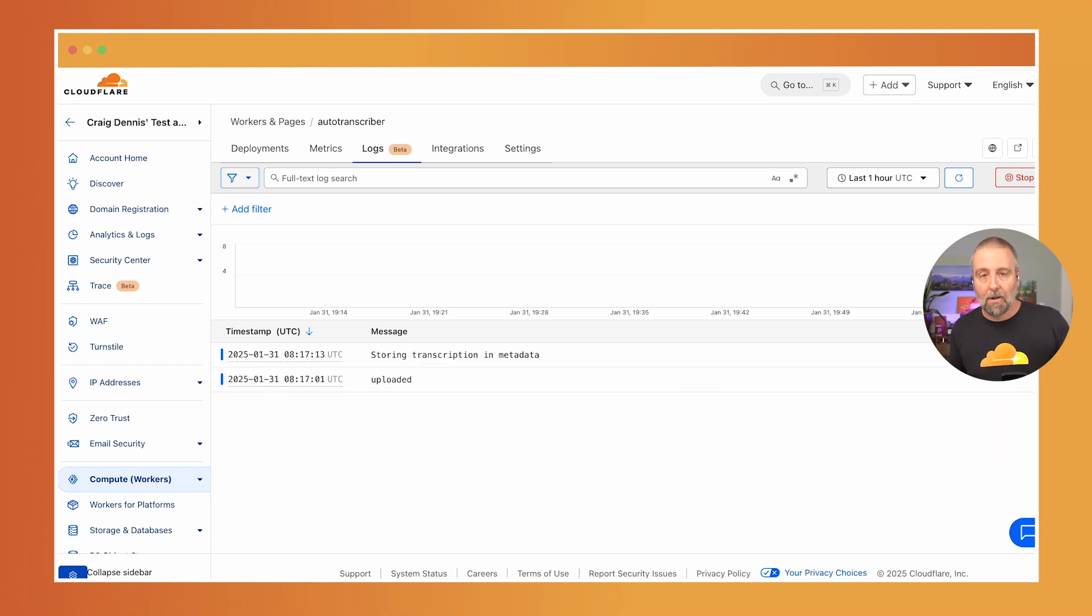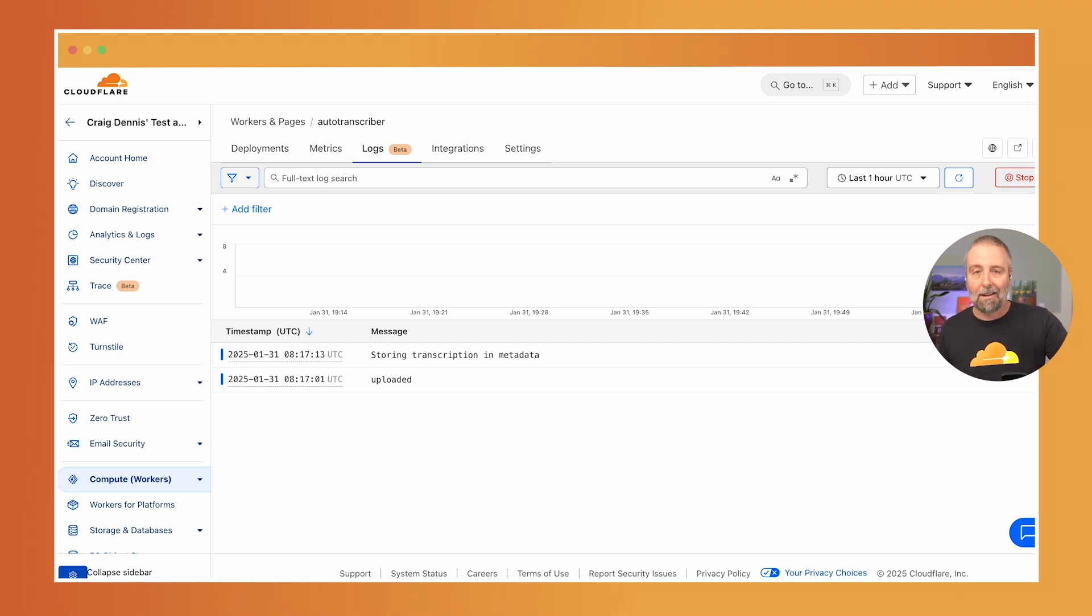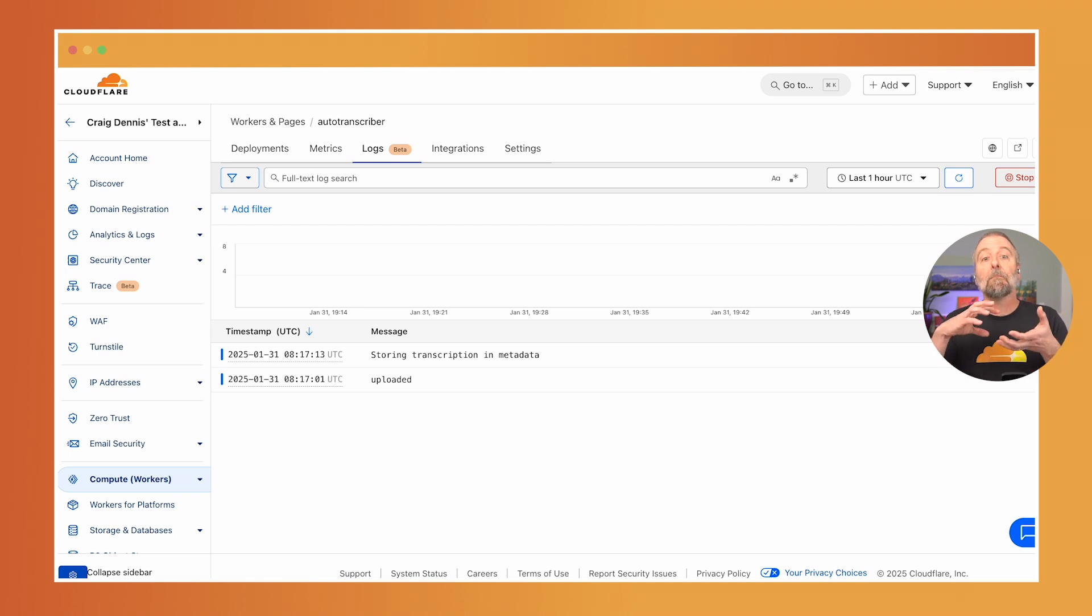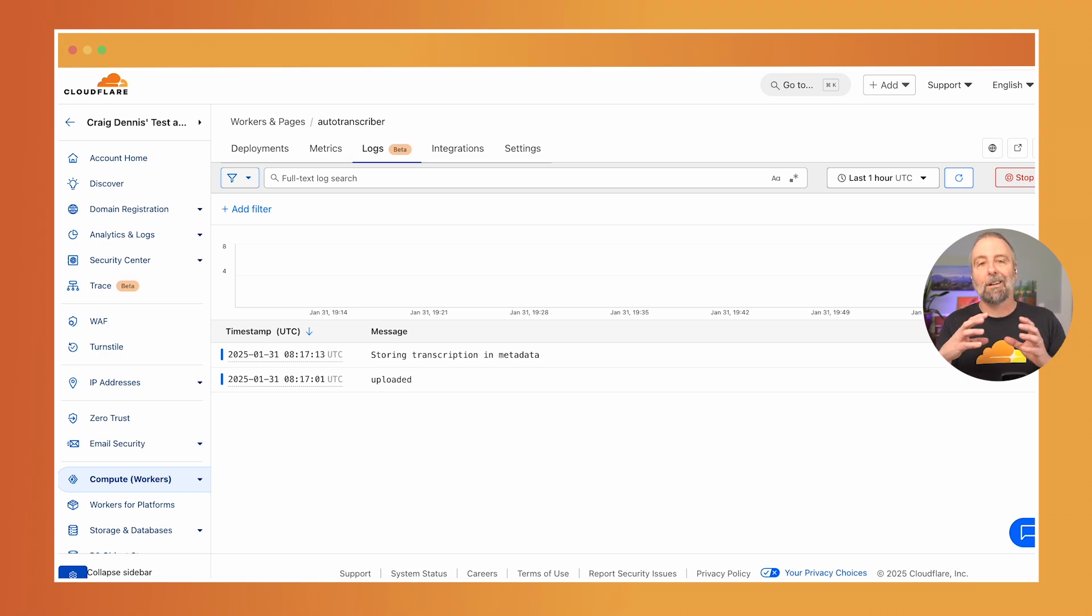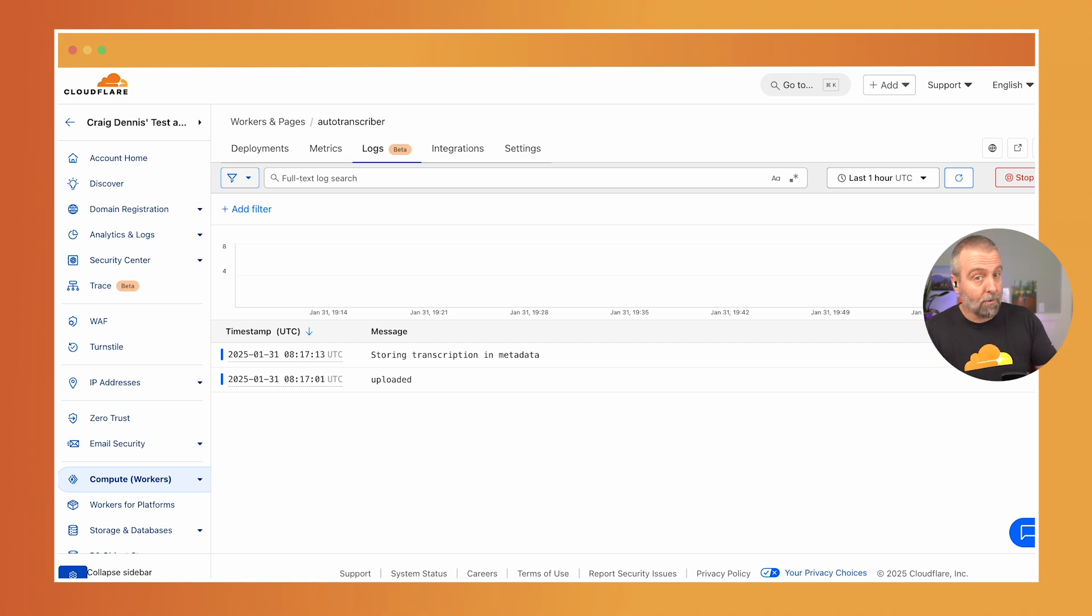So I've deployed a queue consumer here and in this window you can see the live logs that got uploaded and then it stored the transcription and metadata. Now to make this data available I also provided a named worker entry point which means that I can provide a service to any application that might be interested.